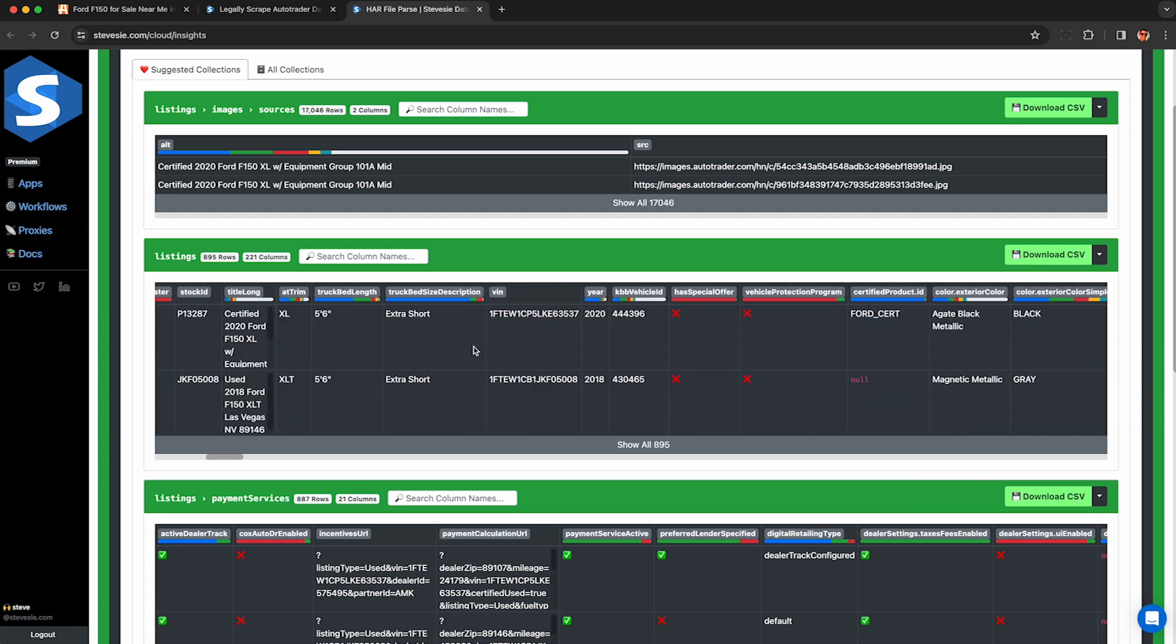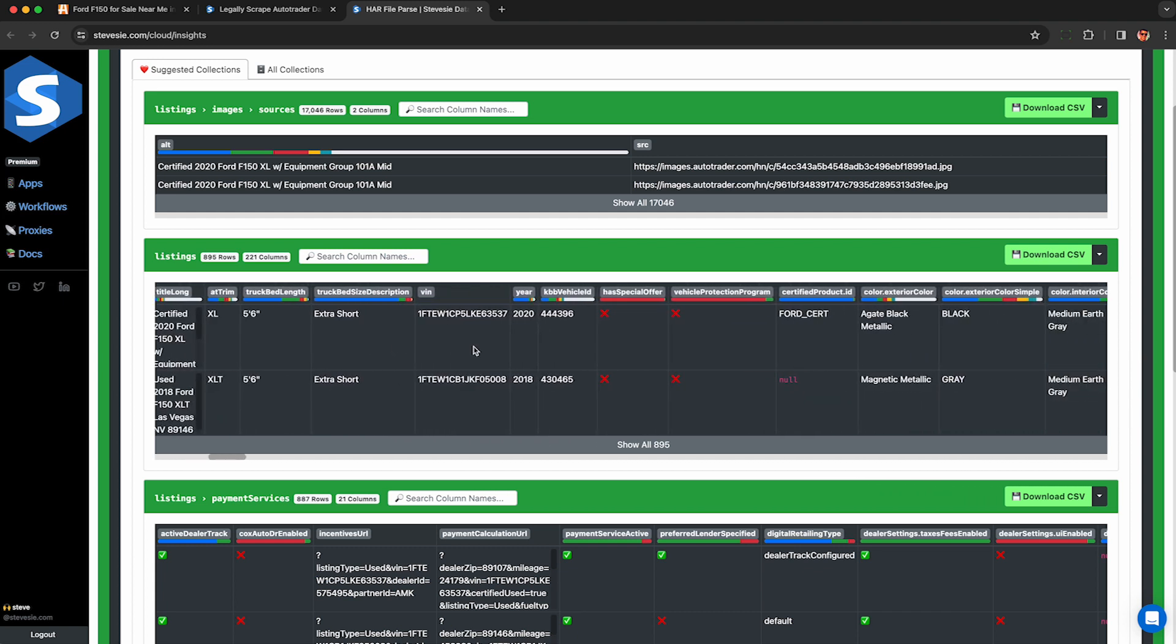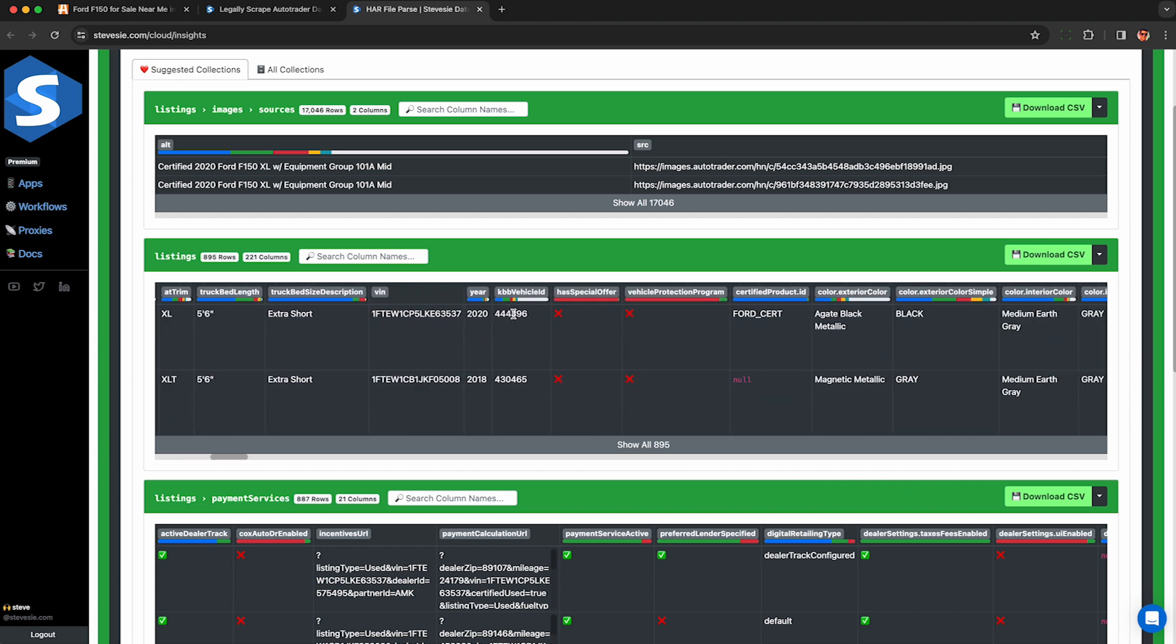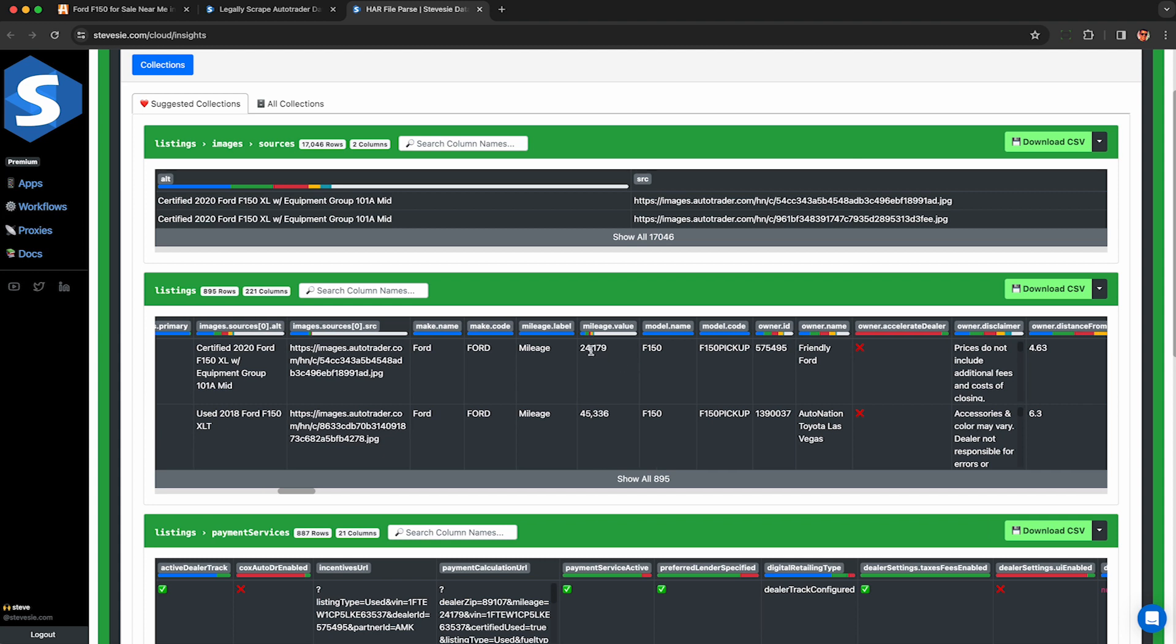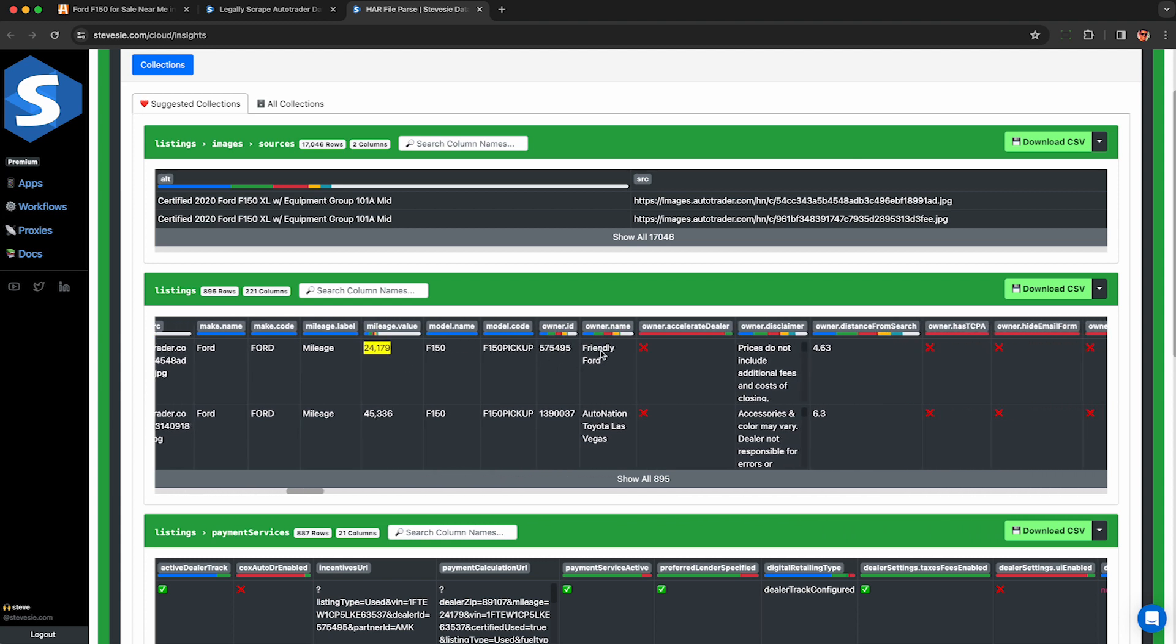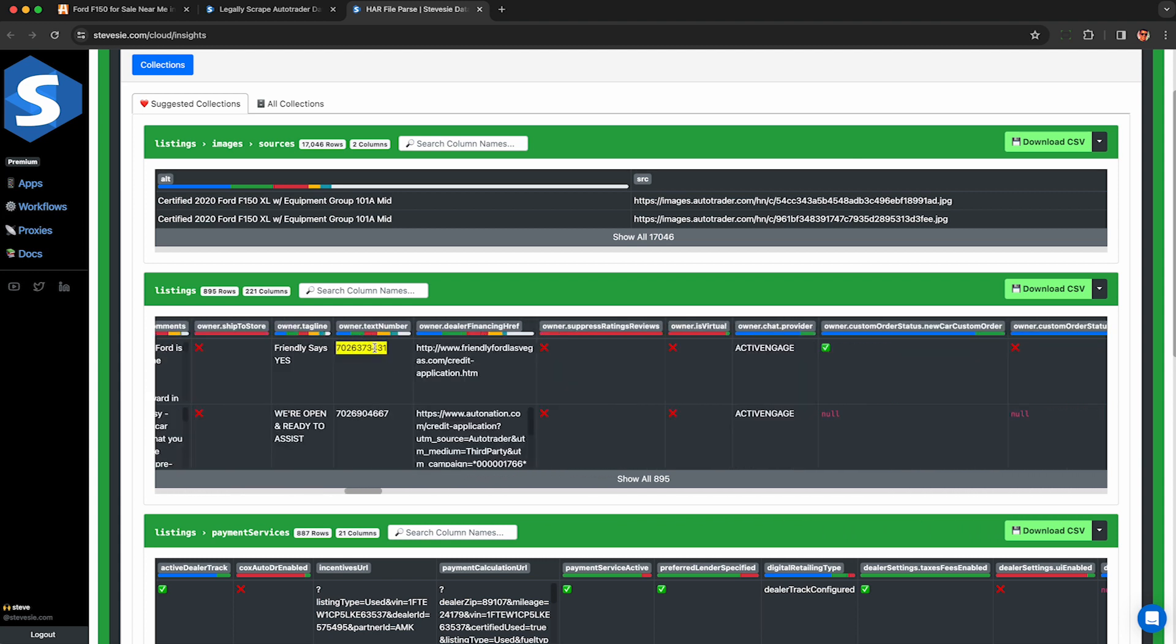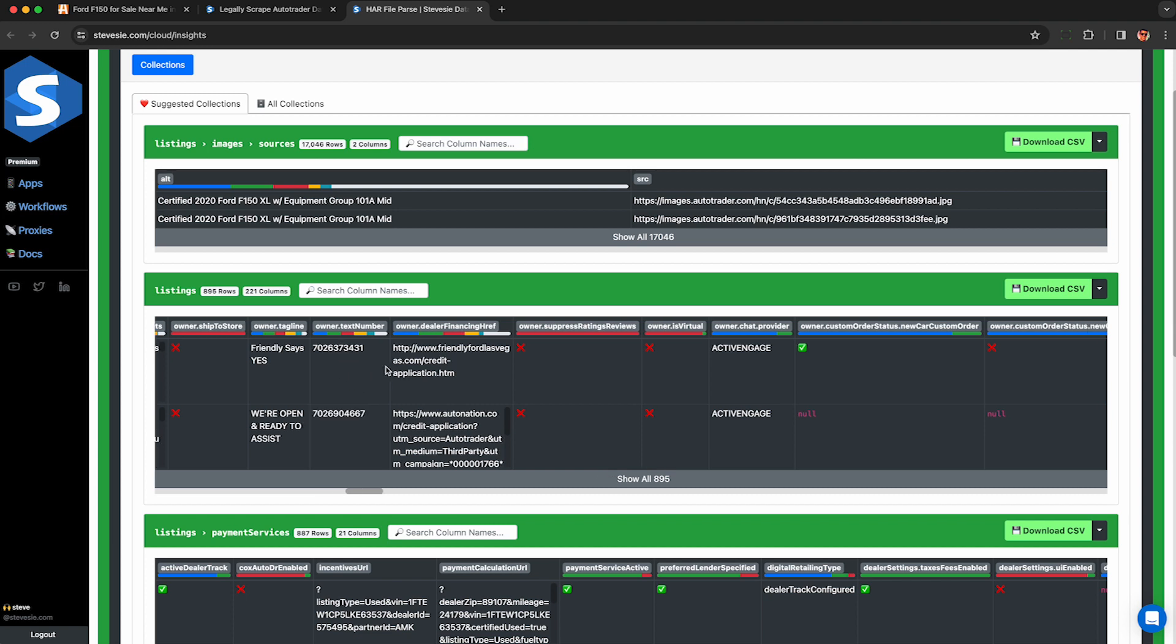So as I mentioned earlier, AutoTrader returns a lot of fields that are not needed. So here we can see the year, Kelly Blue Book vehicle ID, VIN number, mileage of the car, details about who's selling it, the owner, even their phone number, as well as their website and some other details about the owner.